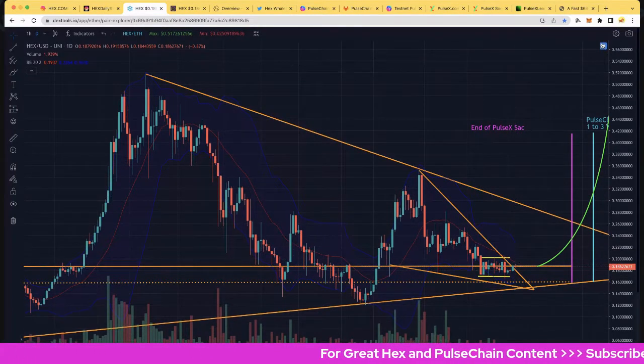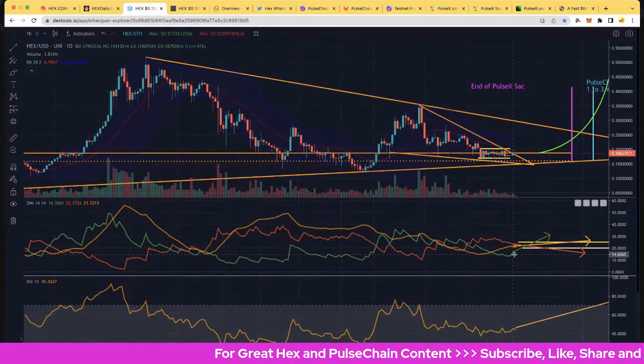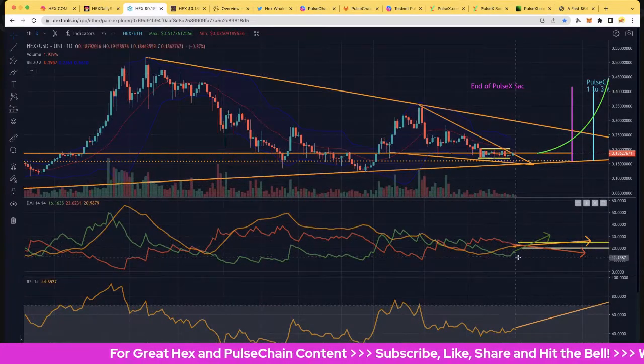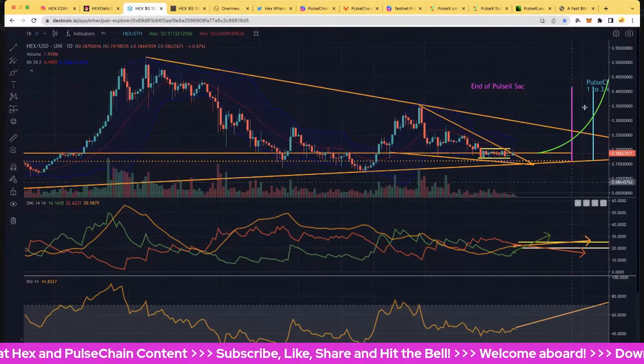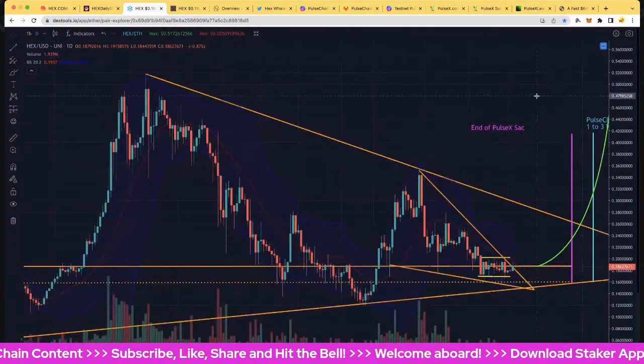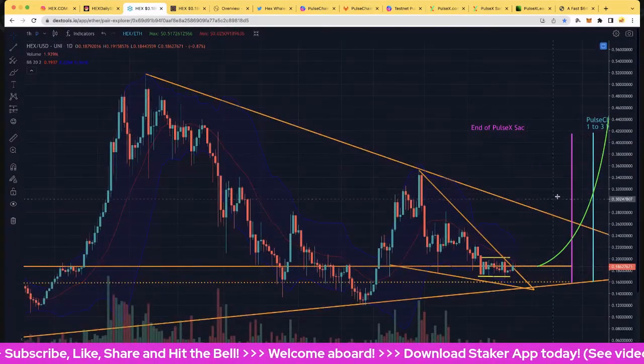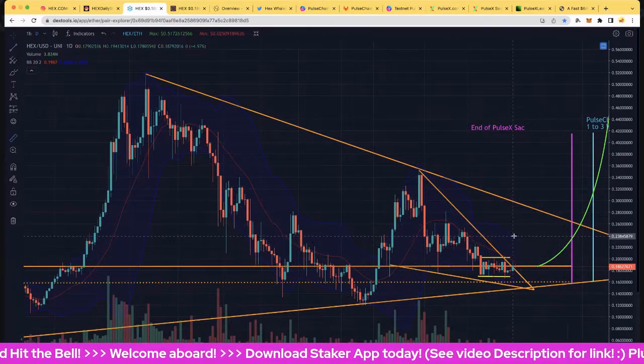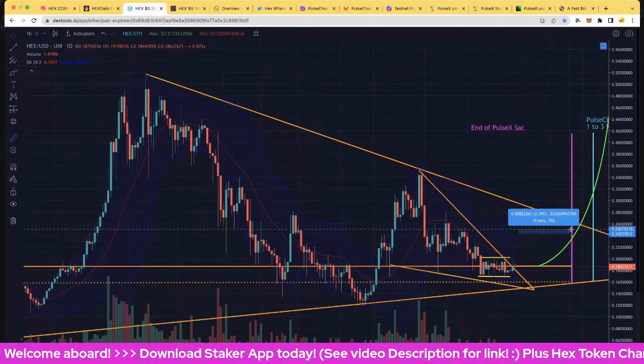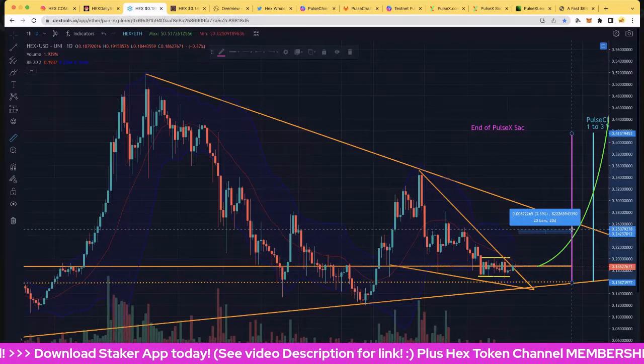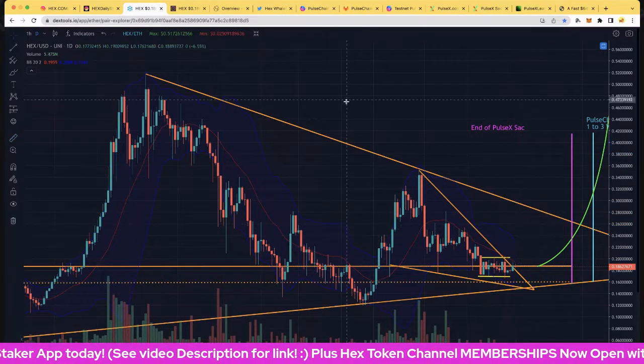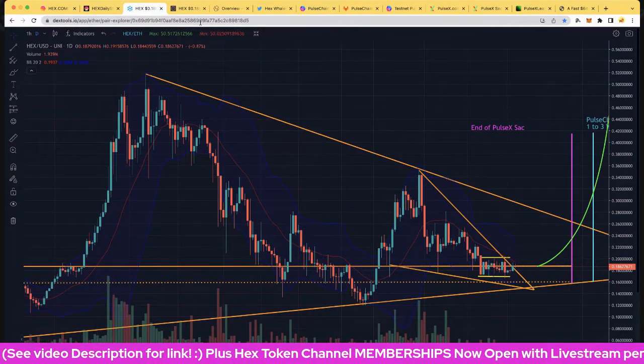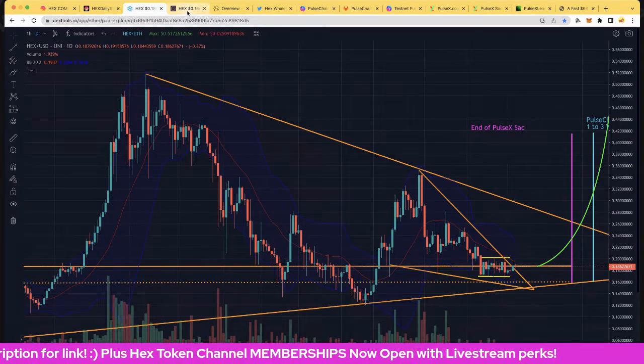We're still waiting for the DMI to play out, so we haven't seen much happening with that yet. Definitely looking better. And of course, how many days until the PulseX sacrifice finishes? Let's put the old timeline in - so 20 days including today. We're still getting down there folks, three weeks to go to the end of PulseX.